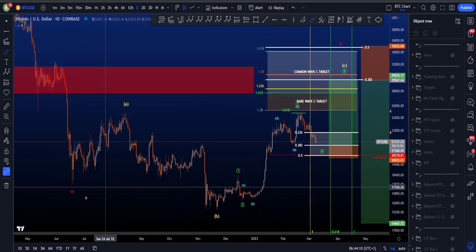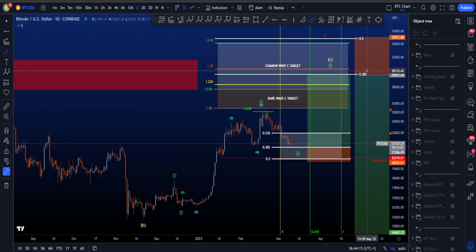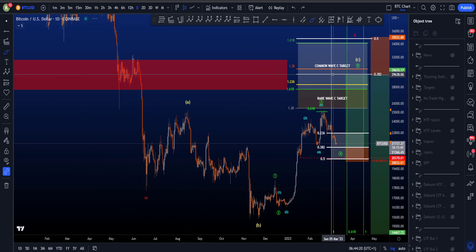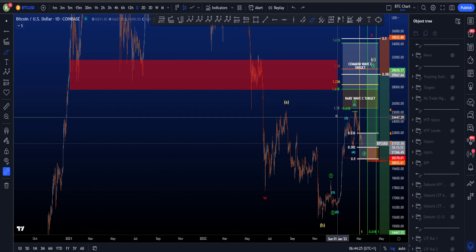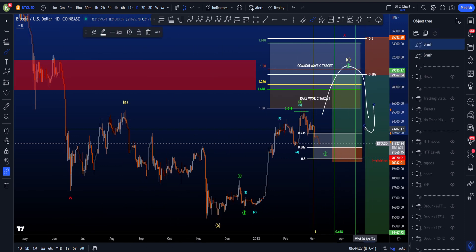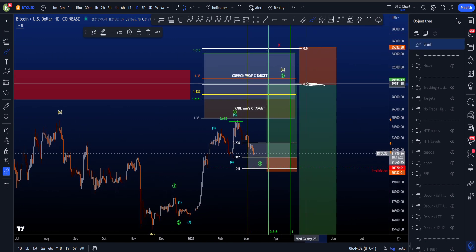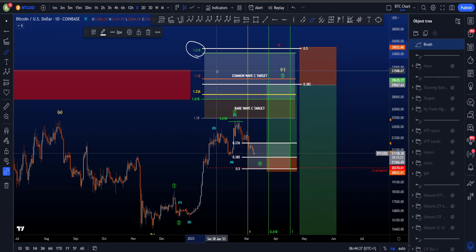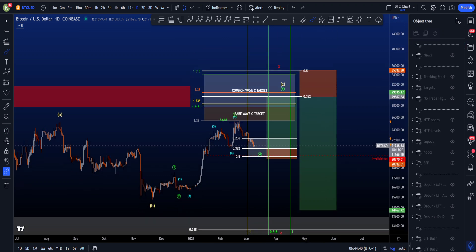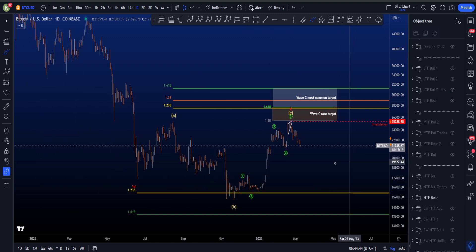If this on the high time frame is indeed a WXY, the minimum target for wave X is most commonly the 3A2, which sits at about 29.6k. That would be a very nice target, also because it used to be support in the past couple of years, then turning resistance. That is why there's also a potential short trade setup entering around the 3A2 with a little bit of leeway for the stop loss at the maximum target of wave C, then trading to the downside.